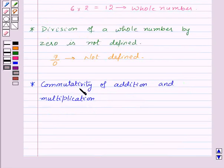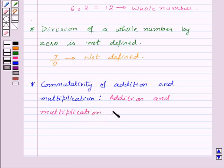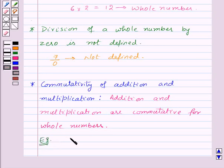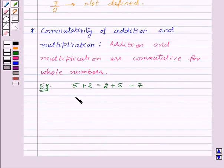Next property is commutativity of addition and multiplication. This states that addition and multiplication are commutative for whole numbers. For example, suppose we have two whole numbers 5 and 2. Then 5 plus 2 is equal to 2 plus 5, which is equal to 7. That means addition is commutative for whole numbers. Also, 5 into 2 is equal to 2 into 5, which is equal to 10. That means multiplication is commutative for whole numbers.